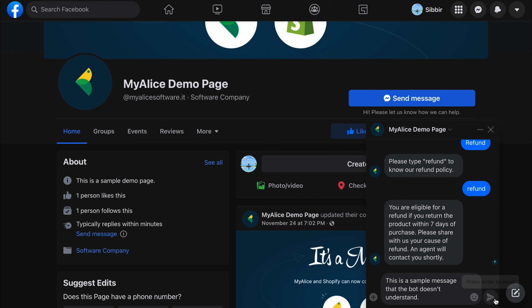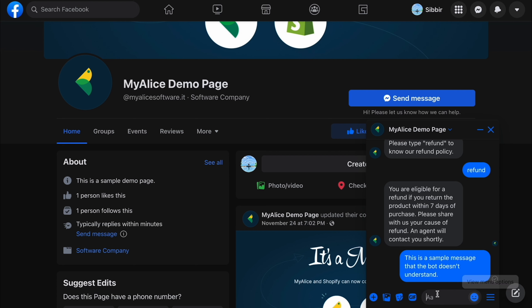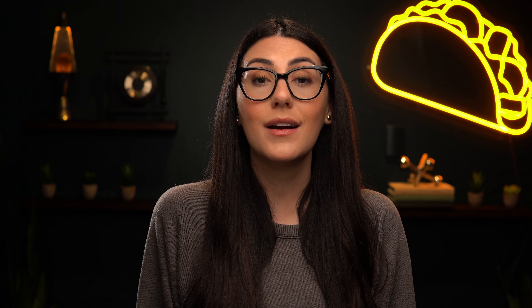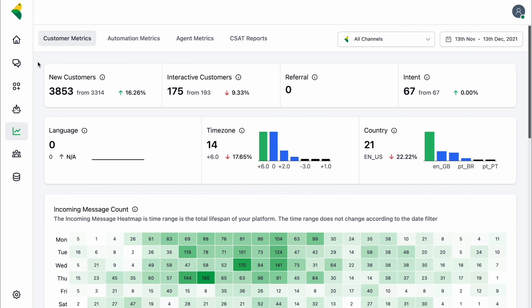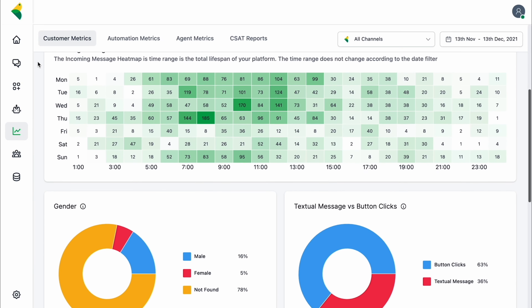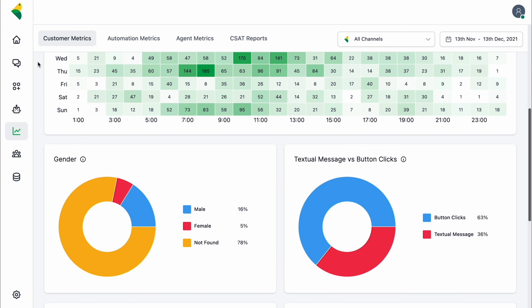Because everything is centralized in MyAlice, your CX folks just need to head into the inbox and they can reply to everything from there. And to make sure you're delegating effectively, you can track all of your stats within your analytics dashboard, included for you free with MyAlice.